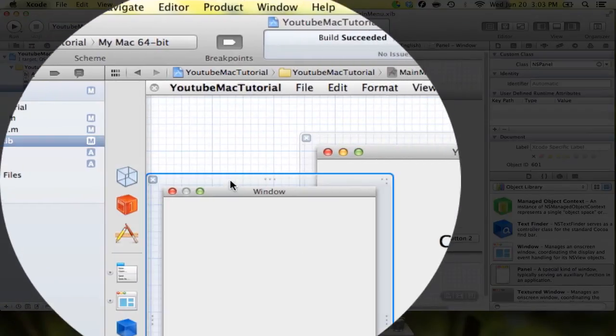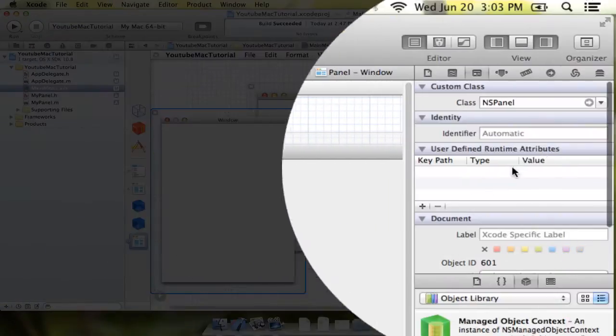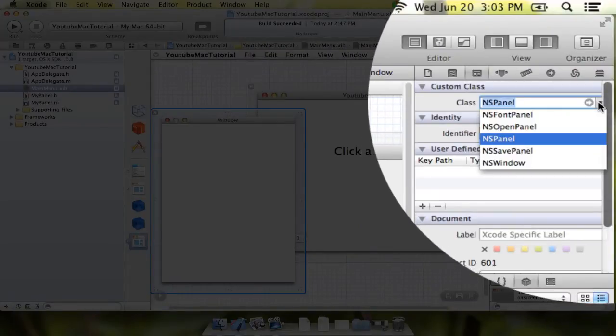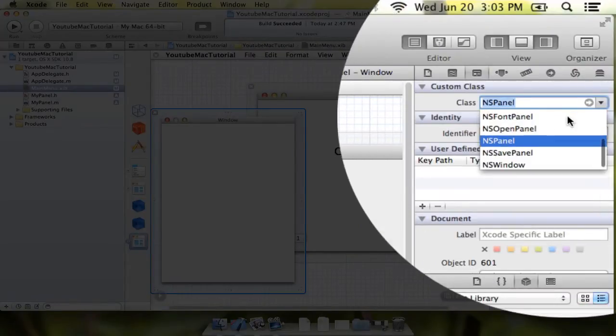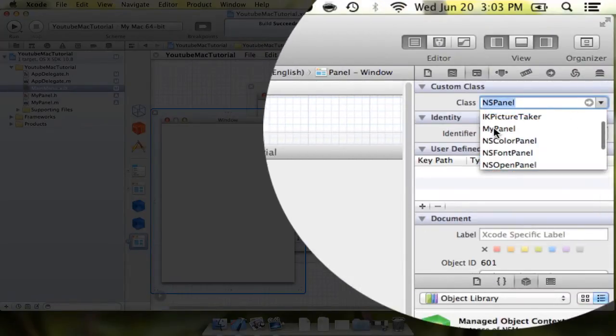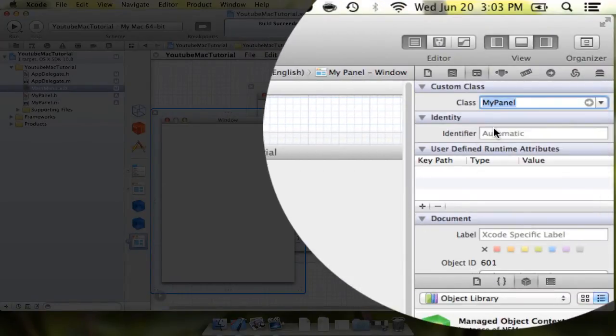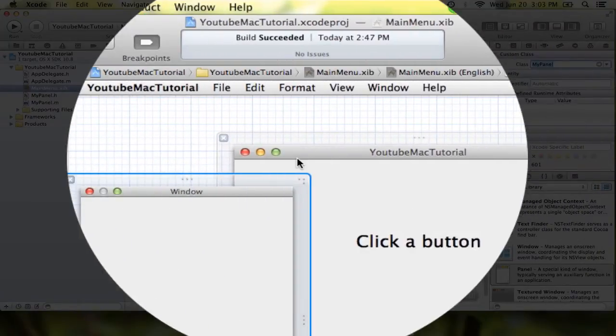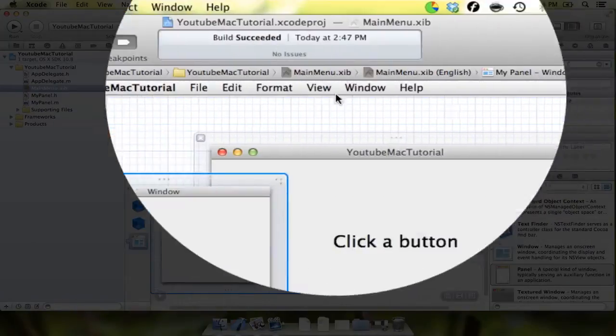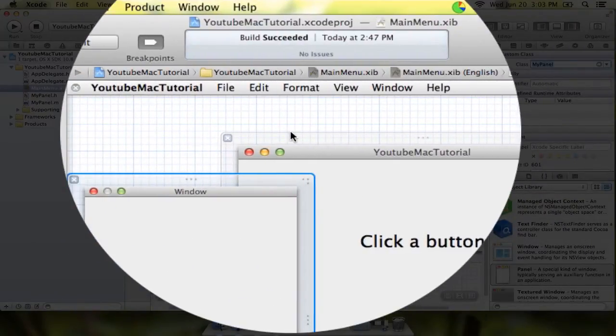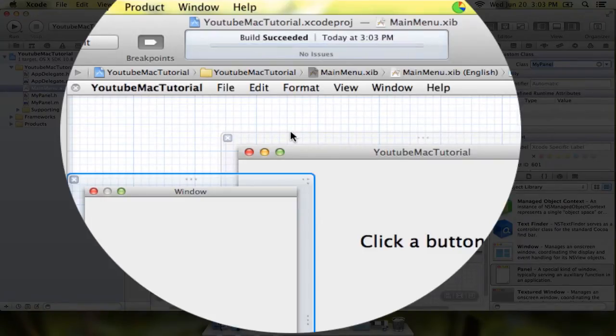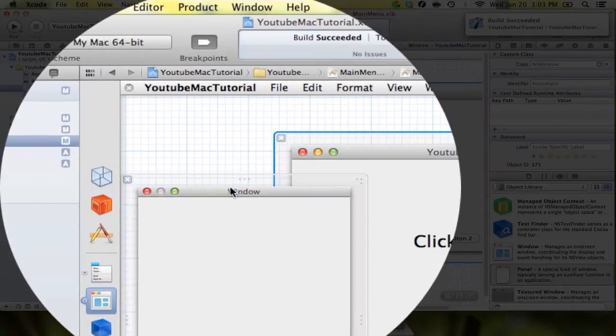And now what we want to do is we want to click on our panel here, and we are actually going to come up here to MyPanel. And we're going to select that. And you can see if we build it right now, the compiler should not have any problems with that. And it doesn't. That's excellent.